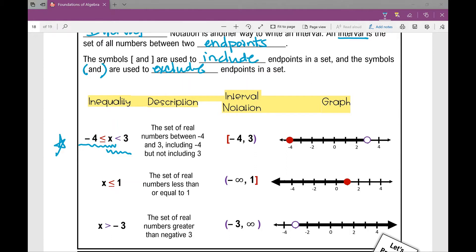So in this description, it's the set of real numbers between negative four and three, including negative four but not including three. How do you know that? This is a greater than or equal to, so I'm including negative four. This is just a less than, so I am excluding the number three when I describe this interval.